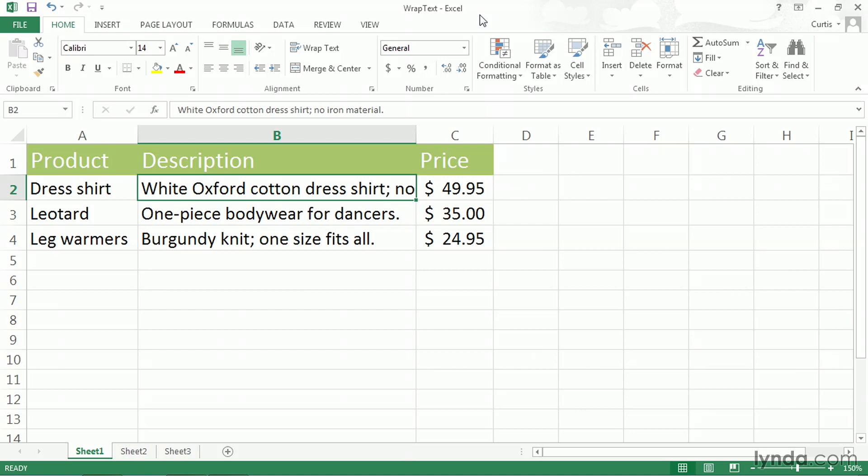I will use the WrapText sample file, which you can find in the Chapter 5 folder of your Exercise Files archive. The cell's content that I'm interested in working with is in cell B2, and you can see that with the existing design of the worksheet, with the width of cell B2, which I don't want to change, the contents, which you can see on the formula bar, are not all displayed inside of the cell.